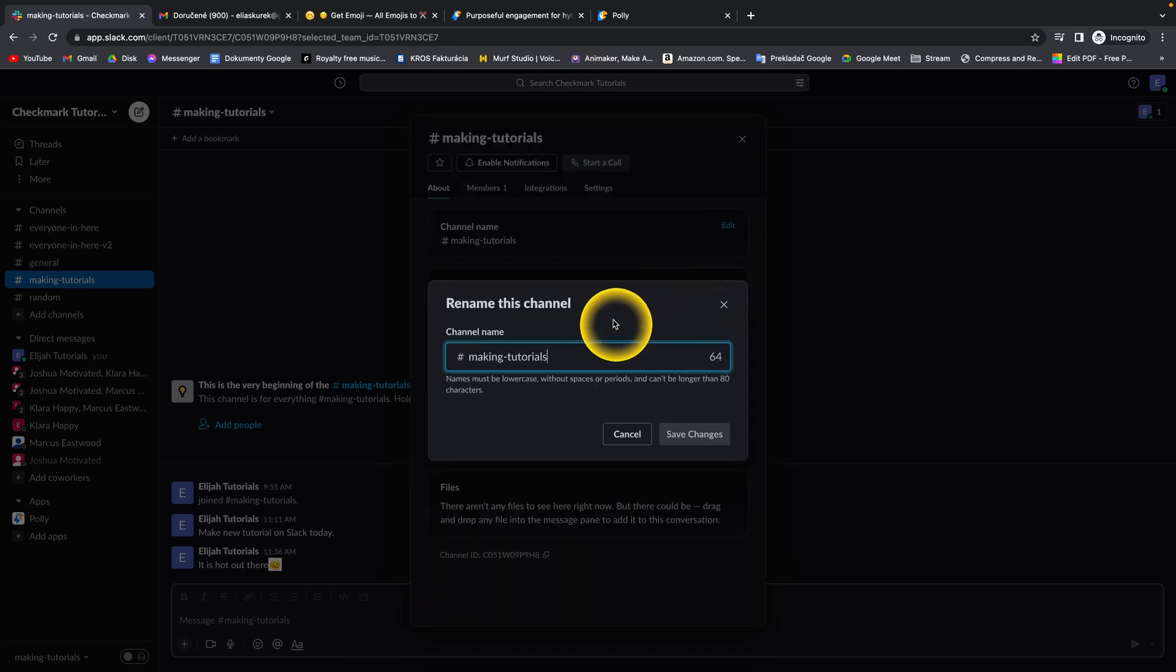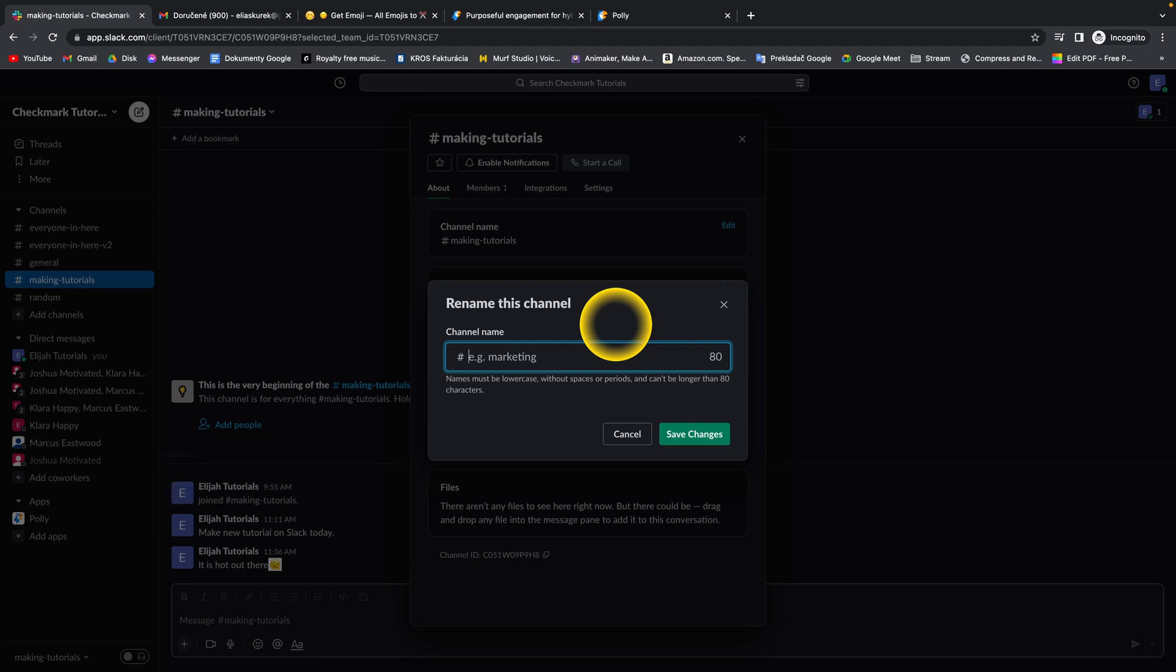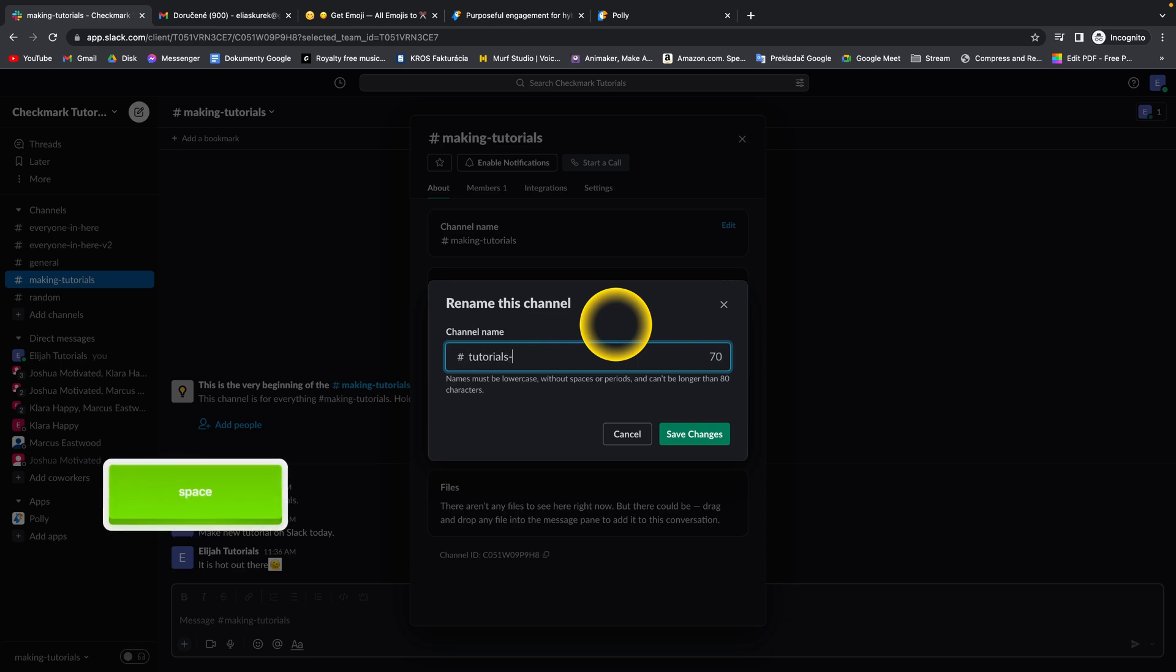And then simply type your new channel name. So let's say my new channel name will be tutorials in the making.